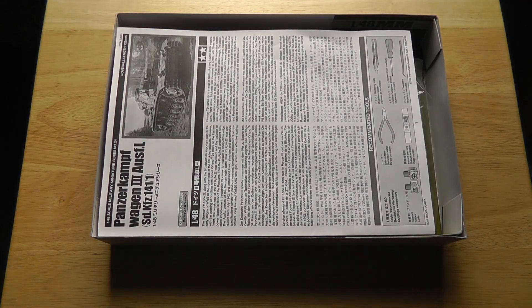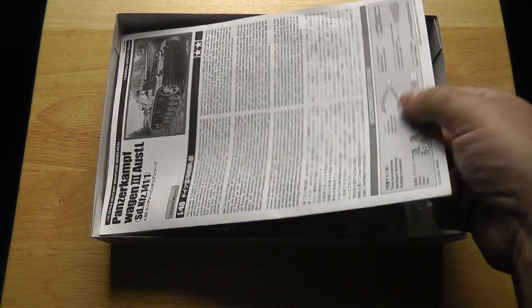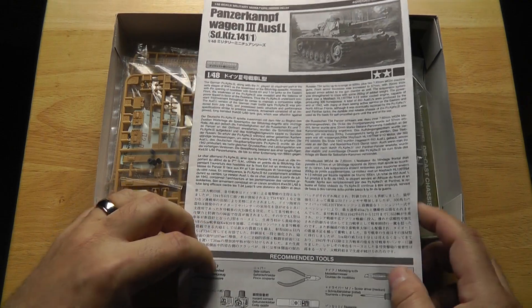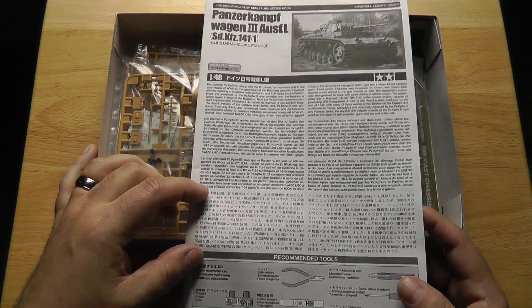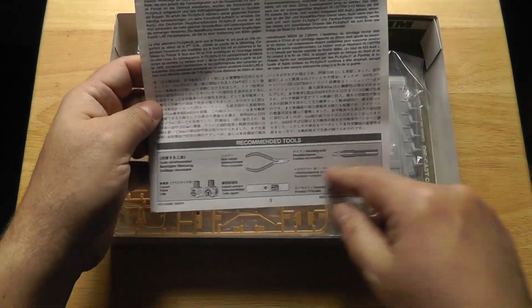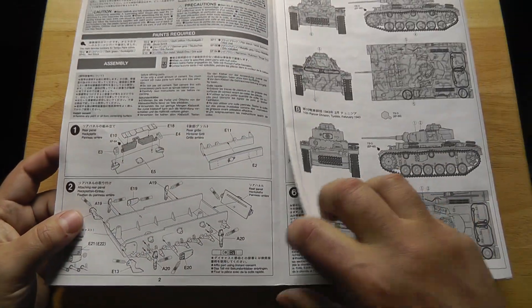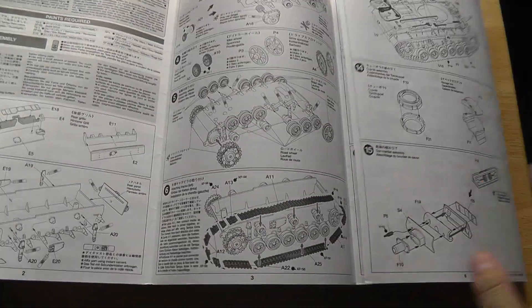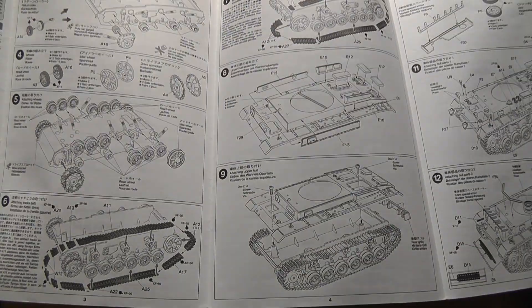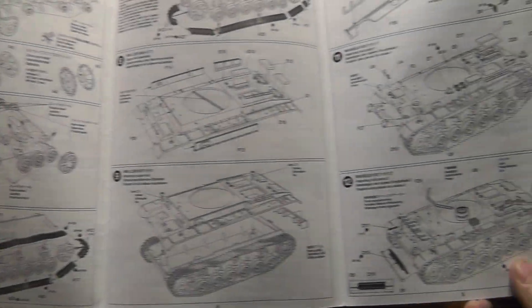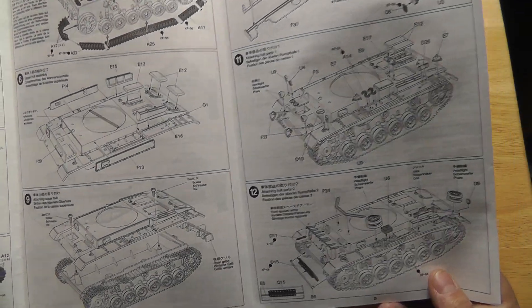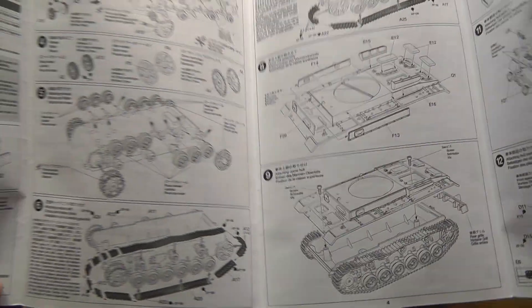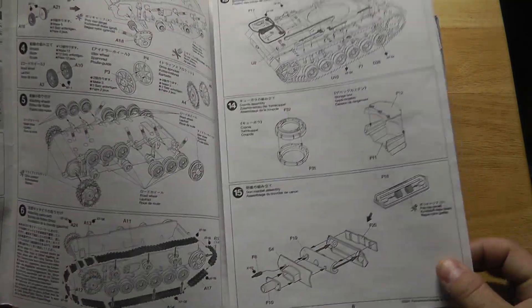First off, these are the instructions. They come with a little bit of information about it, typical Tamiya tools that they recommend to use, and then get into instructions. Now I did another Tamiya 1/48 scale, the Tiger, a while back and it's a pretty straightforward build. It's a lot of steps but it's a pretty straightforward build.